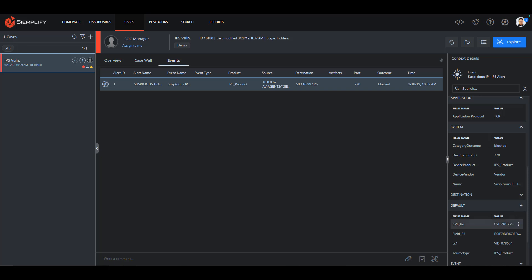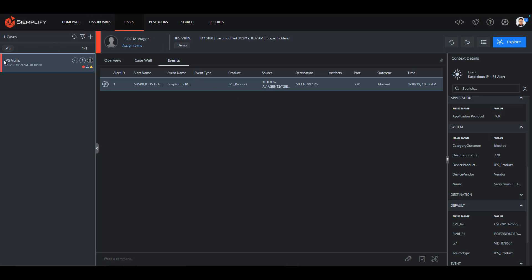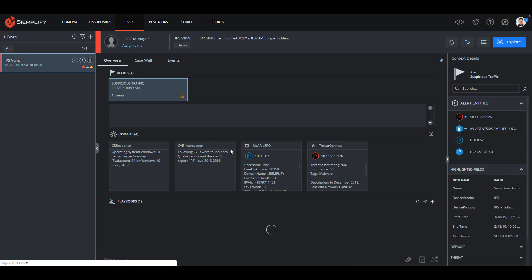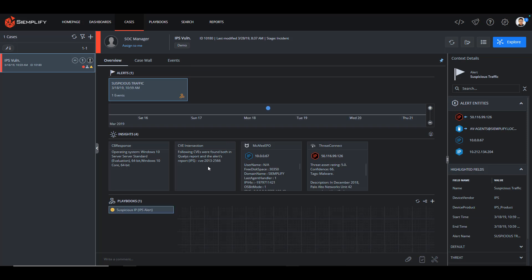Fortunately for me, I do have it integrated. So Simplify can automatically query the VM solution, which in this case was Qualys, to see if that CVE existed anywhere in the last scan of that impacted machine.